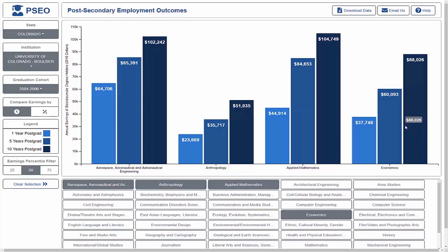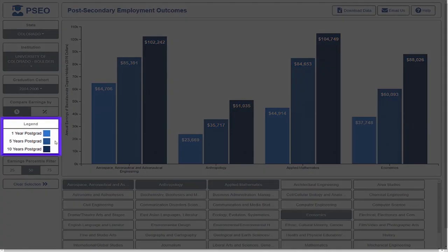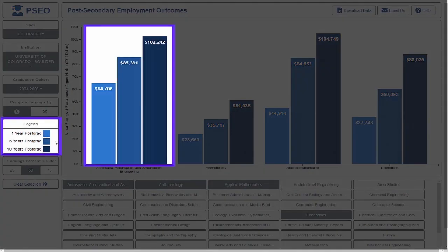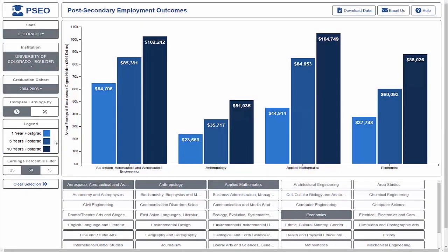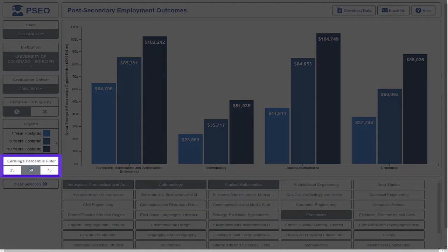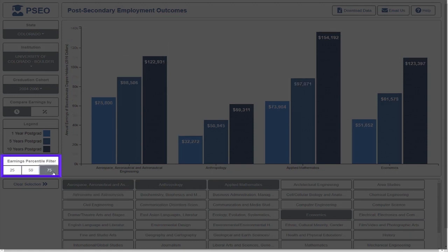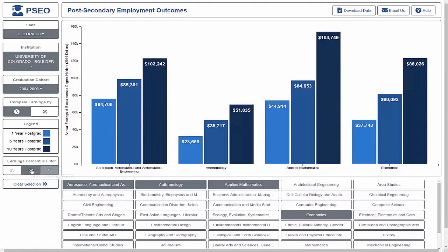Looking to the left, we see which shades of blue correspond to which bar in the bar chart. In PSEO, earnings data are displayed at either the 25th, 50th, or 75th percentile. These can be changed at any time by clicking on one of the available options.